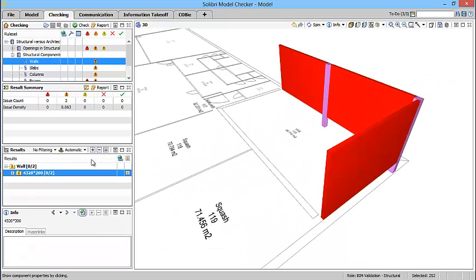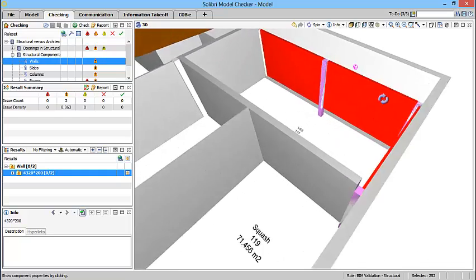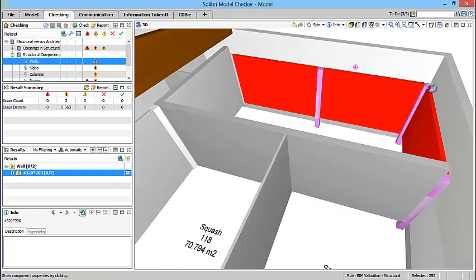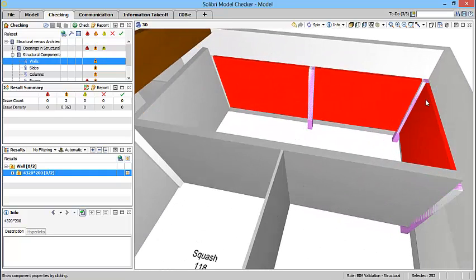By using Solibri and its automated rule sets, checking is faster and more accurate. We point out the problems that make it easier for you.